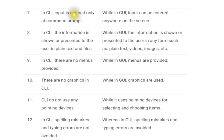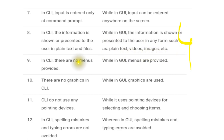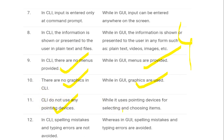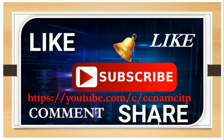The appearance of CLI cannot be modified, while in GUI it can be changed. In CLI, input is entered only at the command prompt; in GUI, input can be entered anywhere on the screen. In CLI, information is shown as plain text; in GUI it can be plain text, video, or images. CLI has no menus or graphics; GUI has both. CLI does not use pointing devices; GUI does.